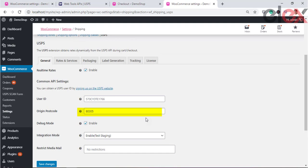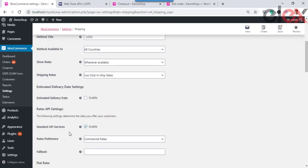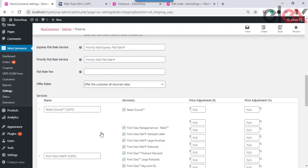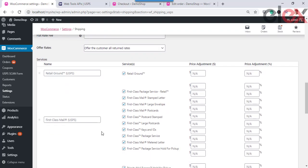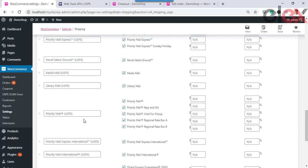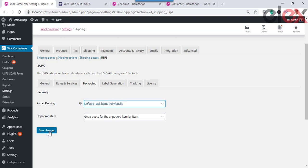Also, don't forget to enter the postcode of the sender — this postcode will be used for calculating shipping rates. Next, go to Rates and Services and select whether you want to enable flat rate boxes and envelopes for your packaging, and choose the flat rate boxes from the list or leave it blank to choose all of them. Once done, save the changes and move to the Packaging tab, select the default parcel packing method, and save.